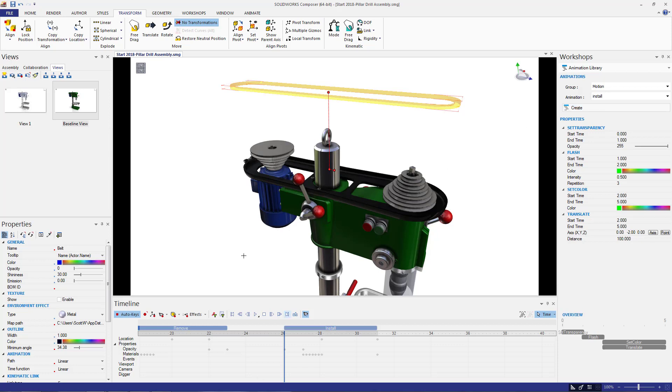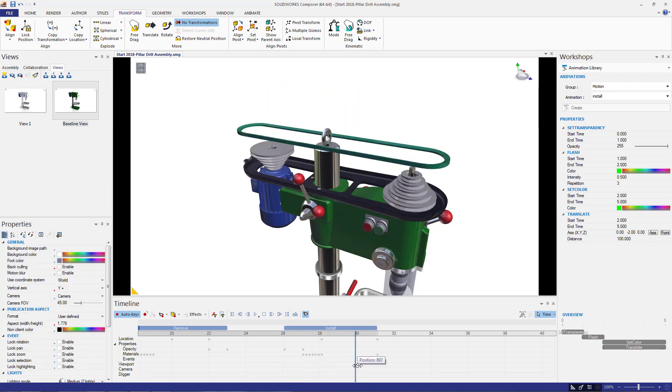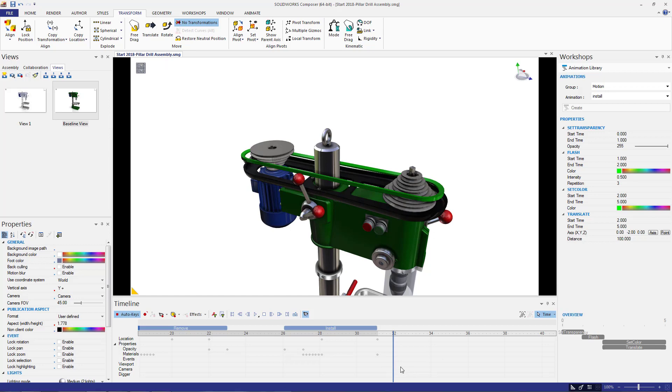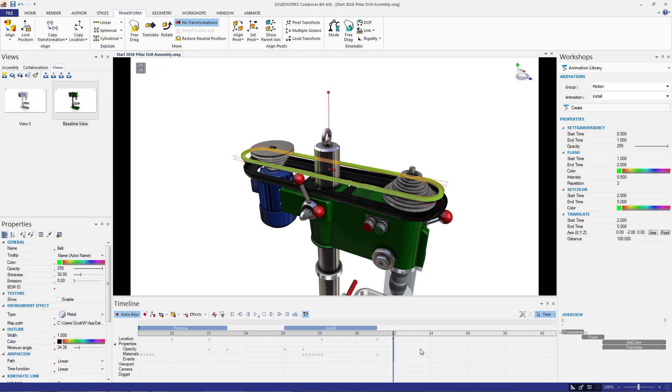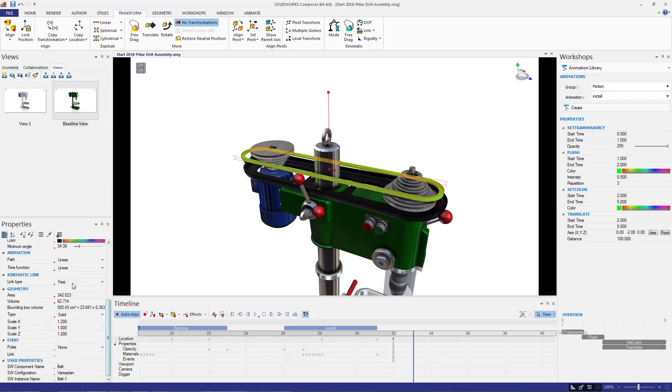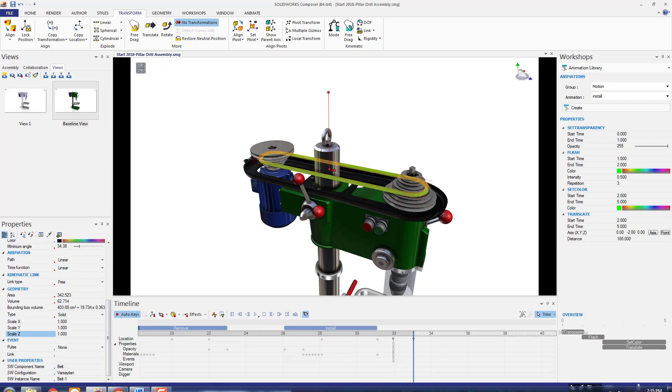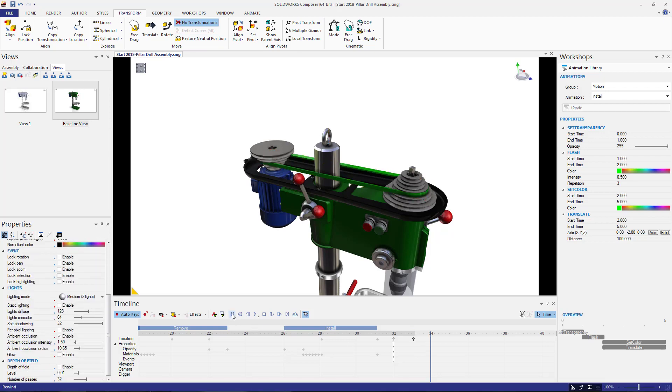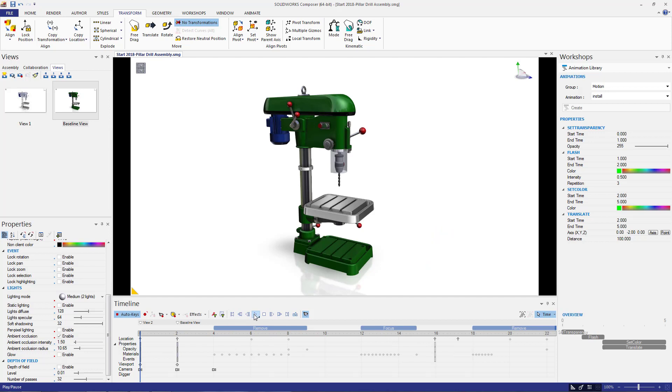And now that the new belt is in place, I'm going to repeat the same steps I did to expand the belt, but this time in reverse to restore its original shape. And there we go. We have just created an assembly for the belt replacement. Let's take a look at the entire animation.